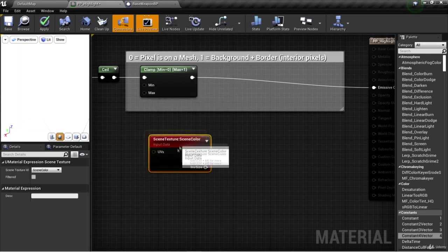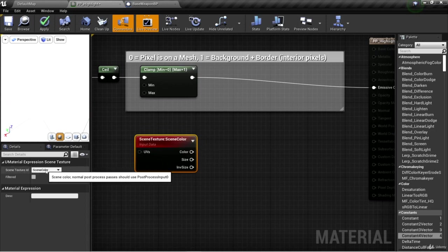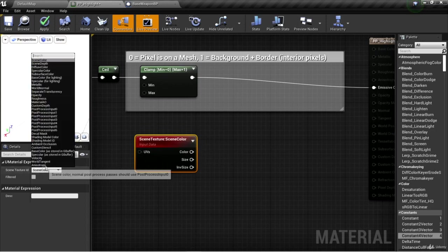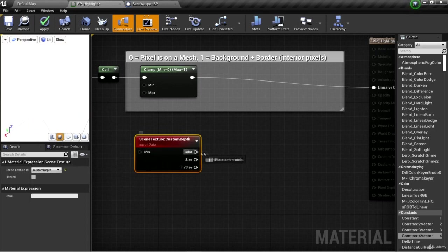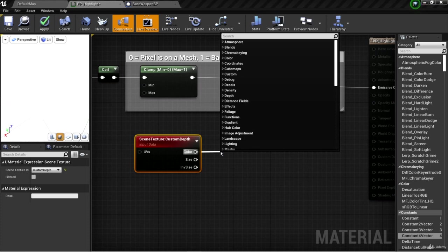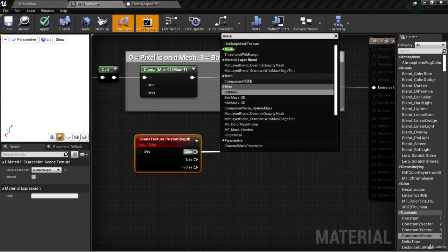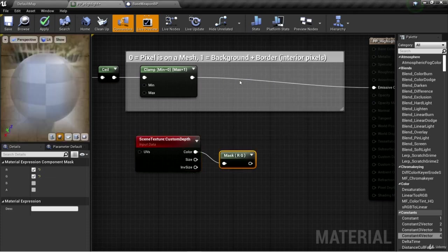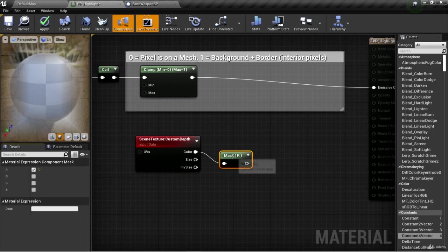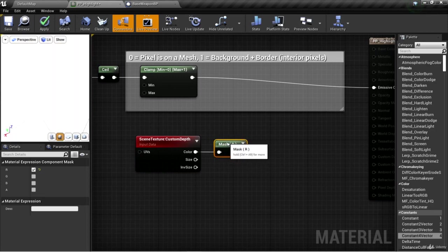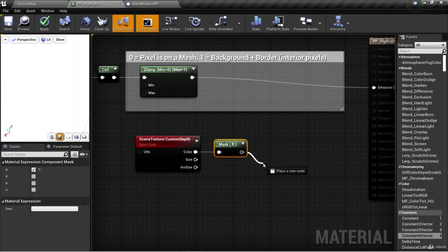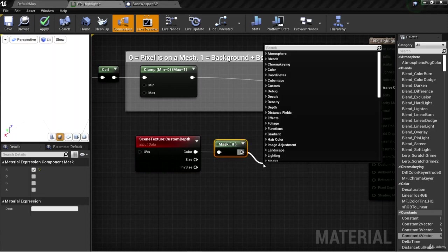For our scene texture ID, we select custom depth. Then we can take this color and mask it using component mask. Uncheck the G so it's just masking the R. And we can subtract that large number from it.